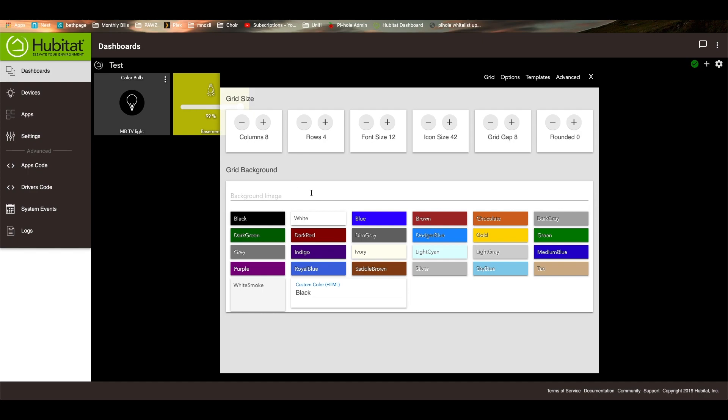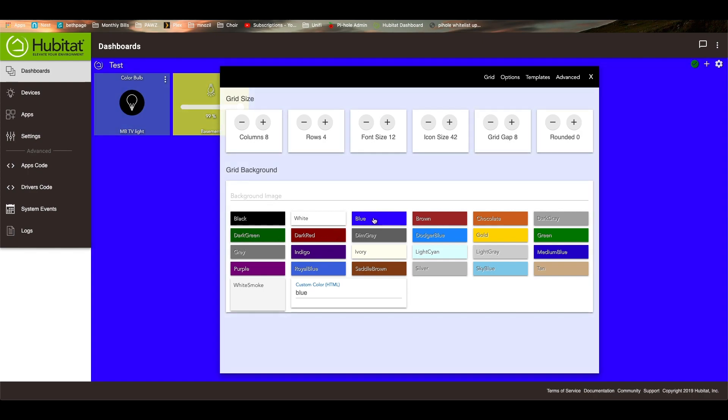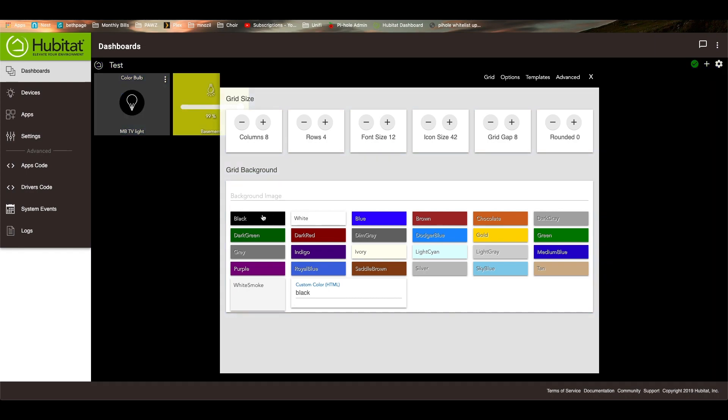So there's an image there that you can use. You can change the color to green or blue, whatever color you'd like. For right now, we'll leave it as black. You can do custom colors, all sorts of good stuff.